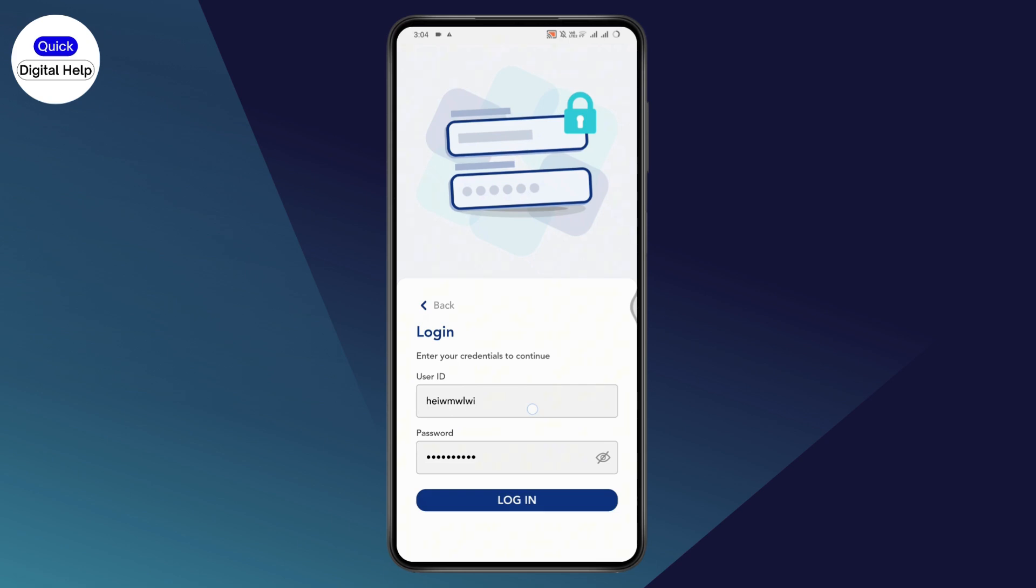After entering information, if it says wrong password or your credentials are not correct, tap on forgot password at the bottom of the password field. This will take you to the steps on how to reset or recover your online banking password.